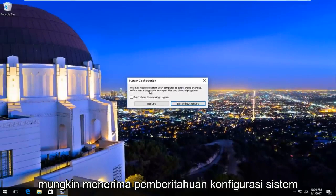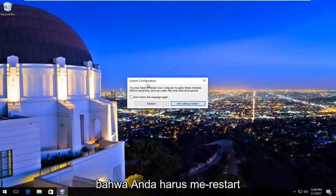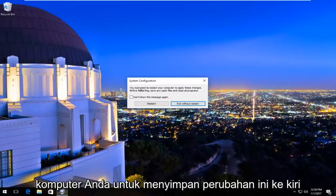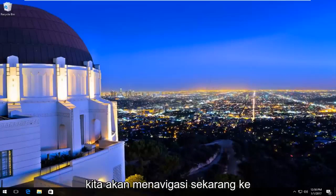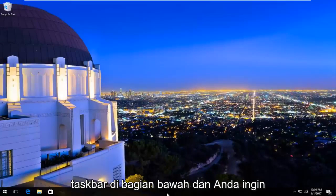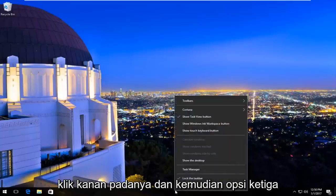You might receive a System Configuration notice that you must restart your computer to save these changes. Left click on 'Exit without restart' for now. We're going to navigate over to the taskbar at the bottom and right click on it.